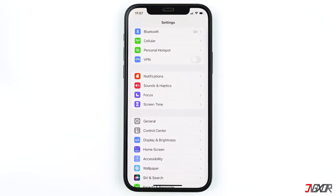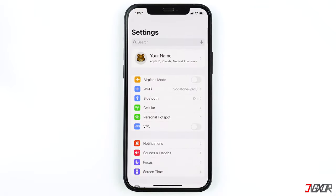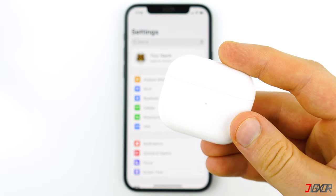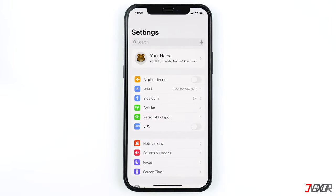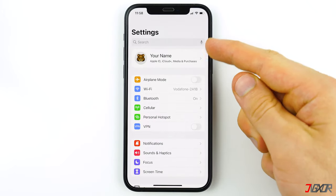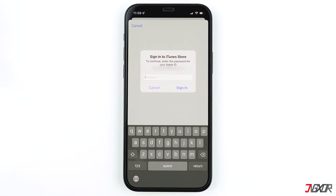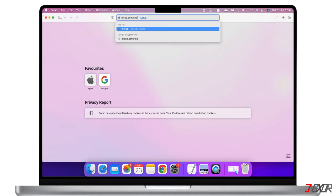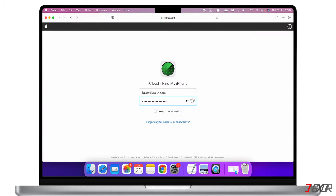You can only use the Find My app on Apple devices such as your iPhone, iPad, or Mac. When you connect your AirPods to an Apple device for the first time, they will be automatically linked to the same Apple ID. Your Apple ID is the email address and password you use to access services such as the App Store. To find your AirPods, use any device that has your Apple ID signed in and Find My enabled, or alternatively go to icloud.com/find on any browser.